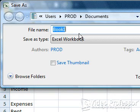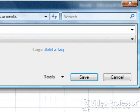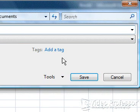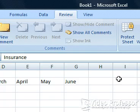In this dialog box, we can specify the name for the file in our File Name field and select other file formats in the Save As Type field. For now, click Cancel to close the dialog box and let's open the dialog box a different way.